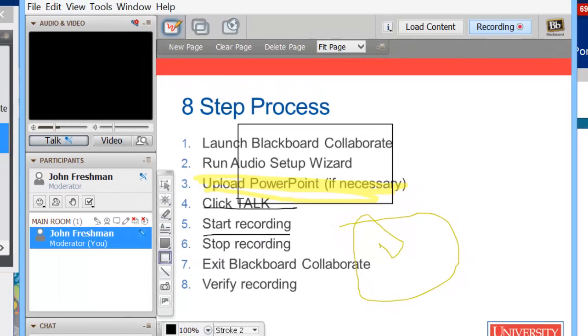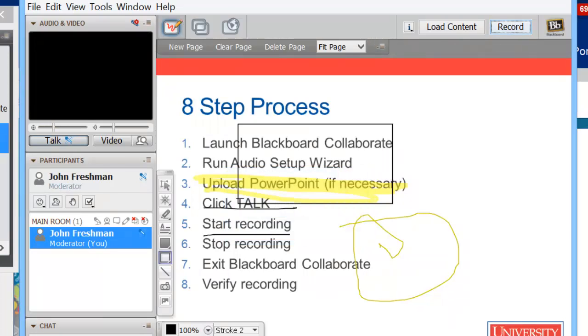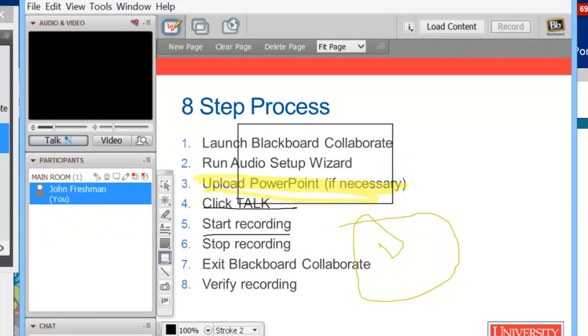When I'm done with my presentation, I want to click recording again to stop the recording. Okay. Recording stopped. And now I can close the collaborate window. Do you really want to leave this session? Yes.